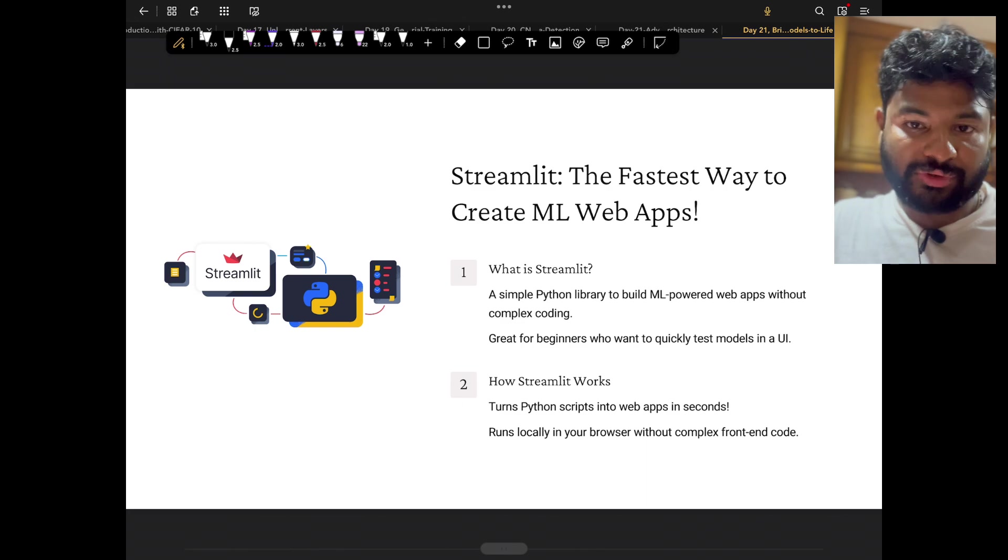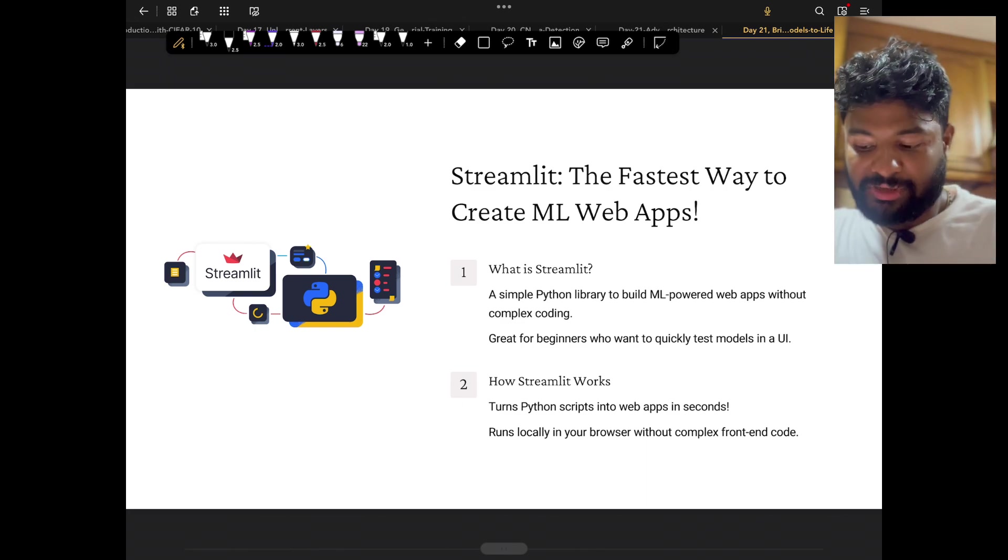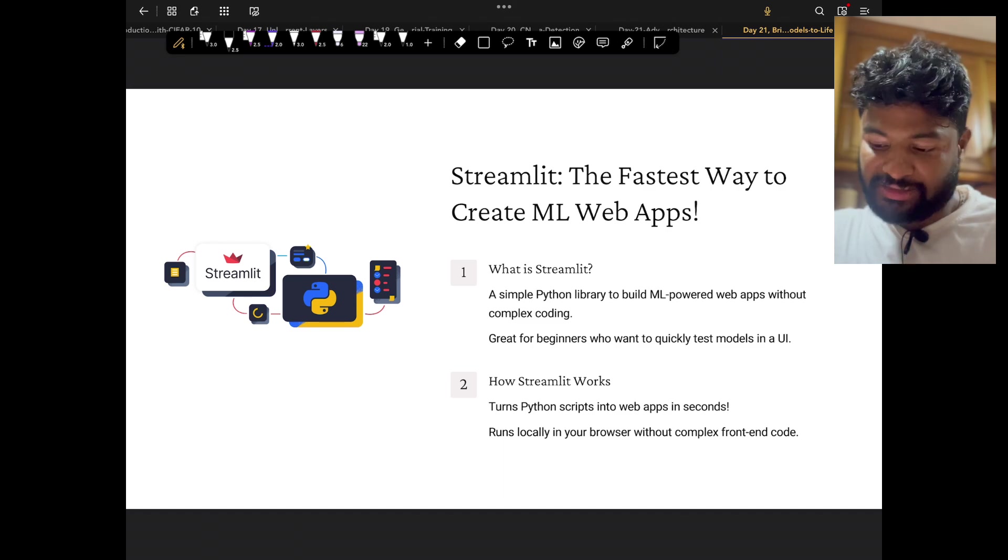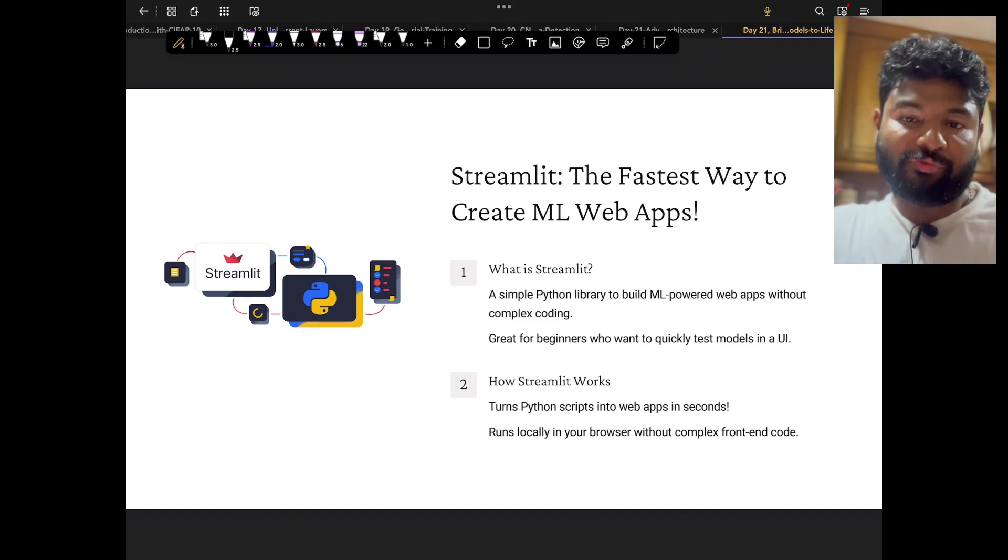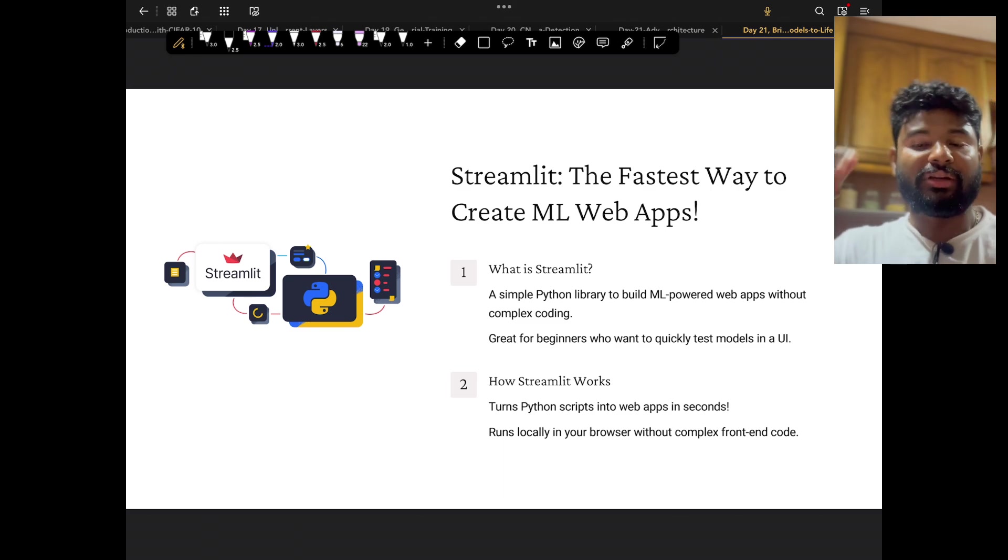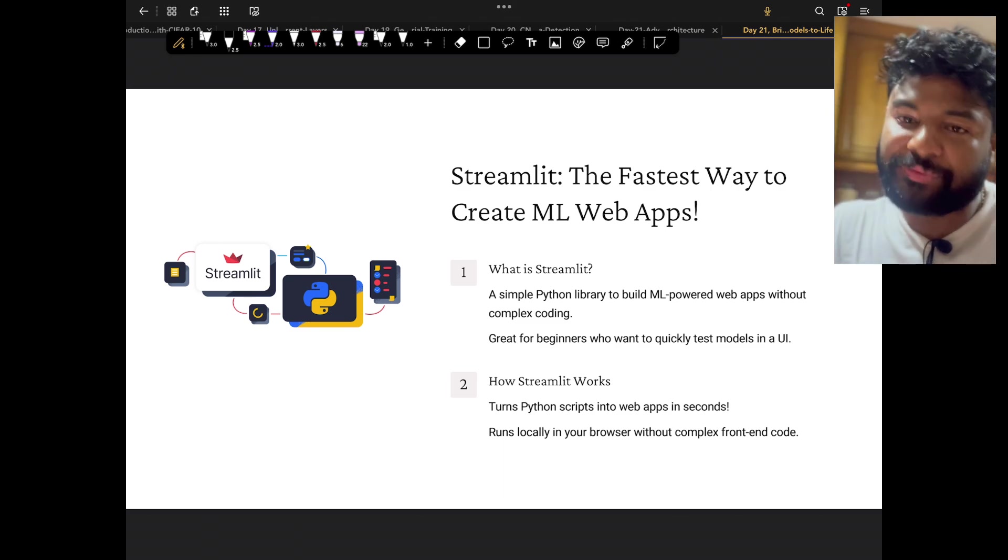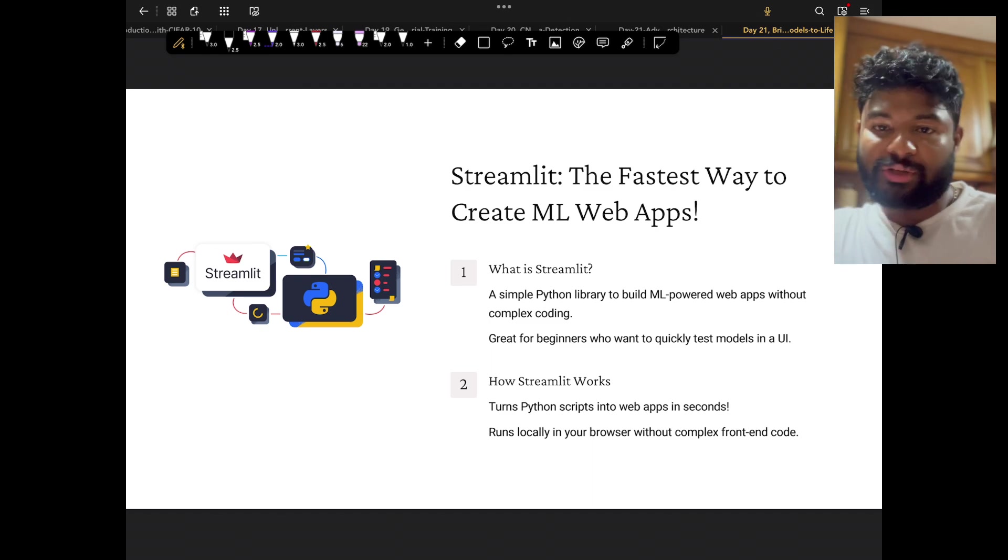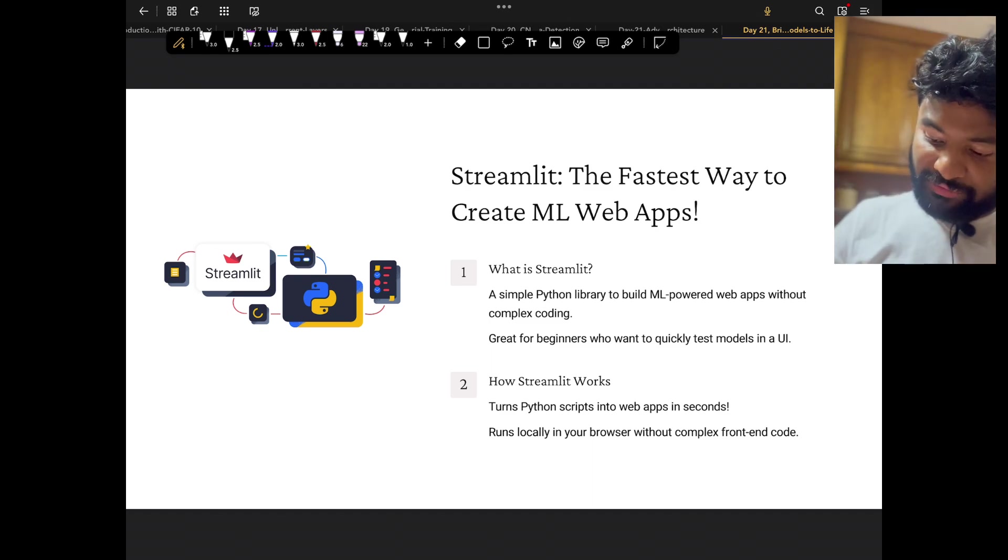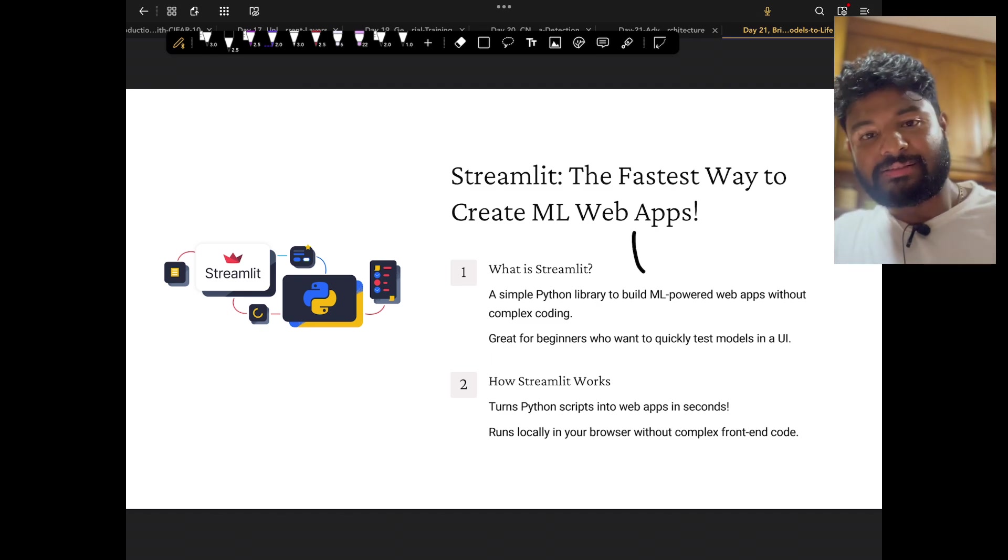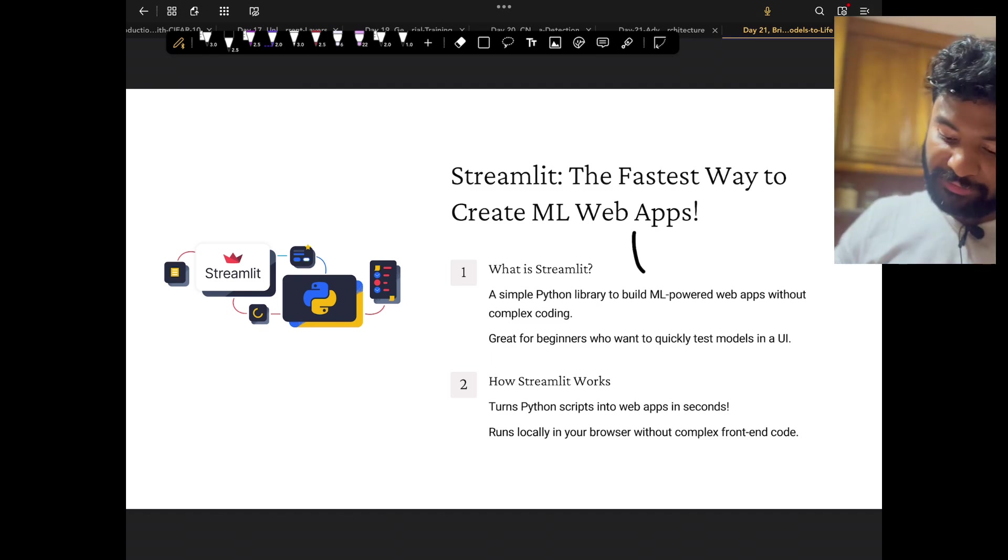Streamlit, as I was saying, is a very good, very easy to use, fast way to create an ML web app—a machine learning web app—which you can do within your local server, or if you want to deploy it into the server, you can do that also. I'm going to show you this in the coding example.